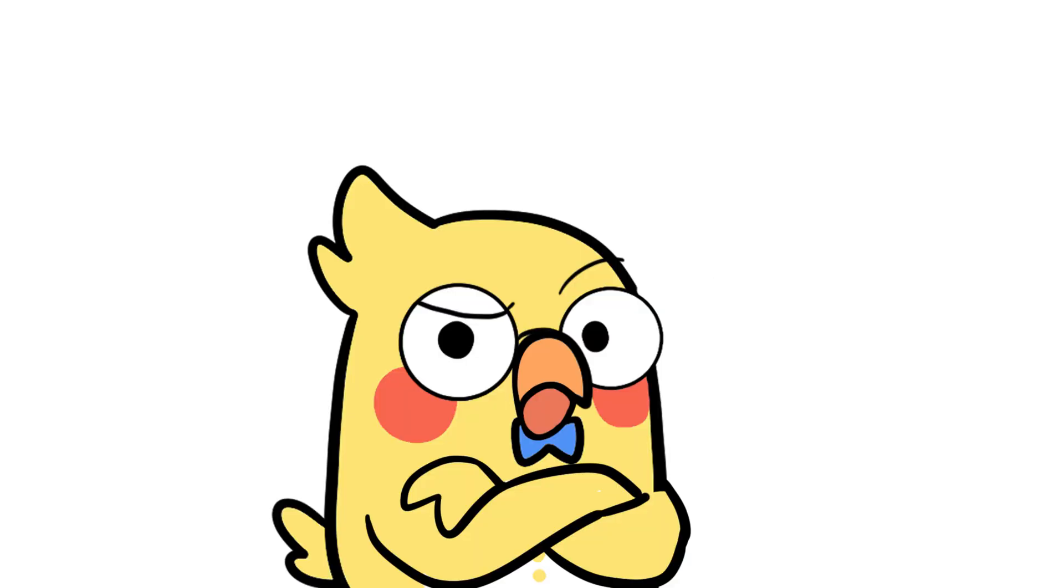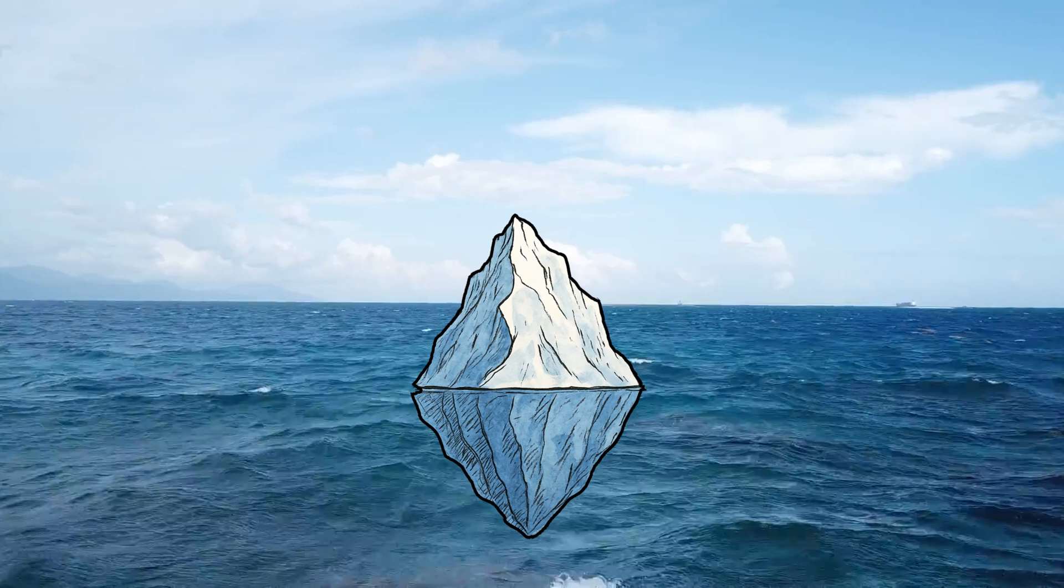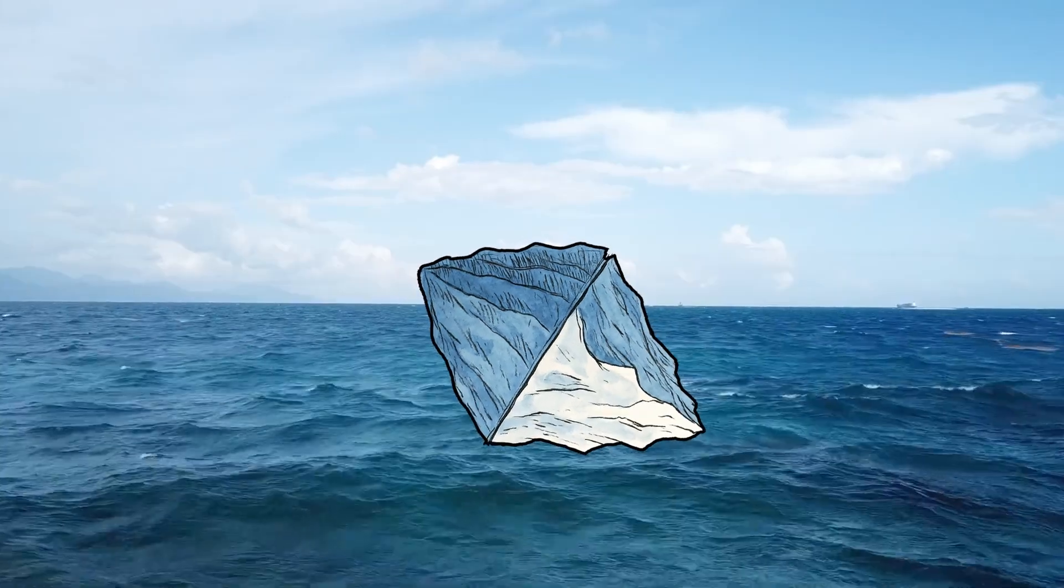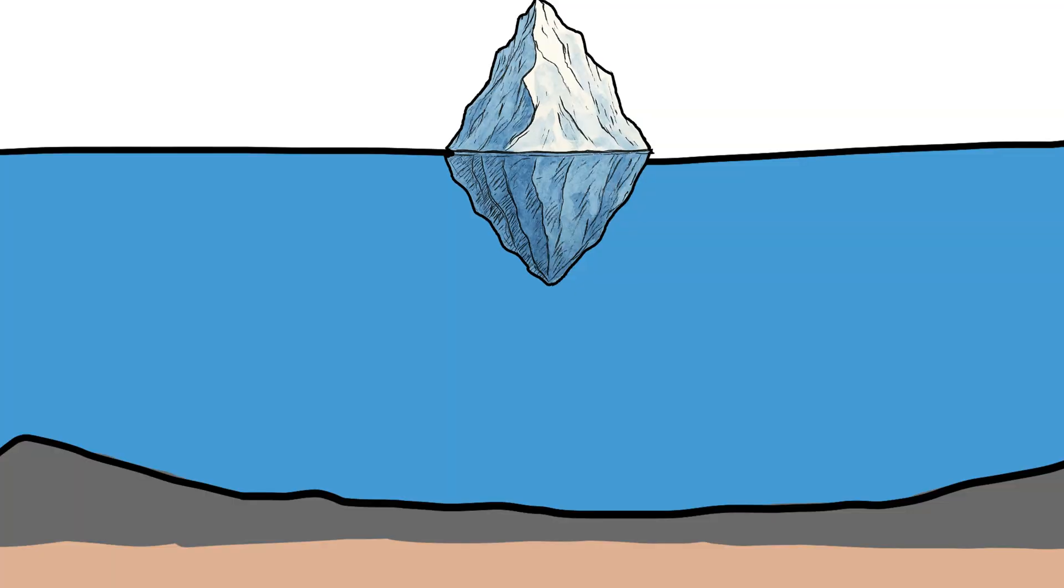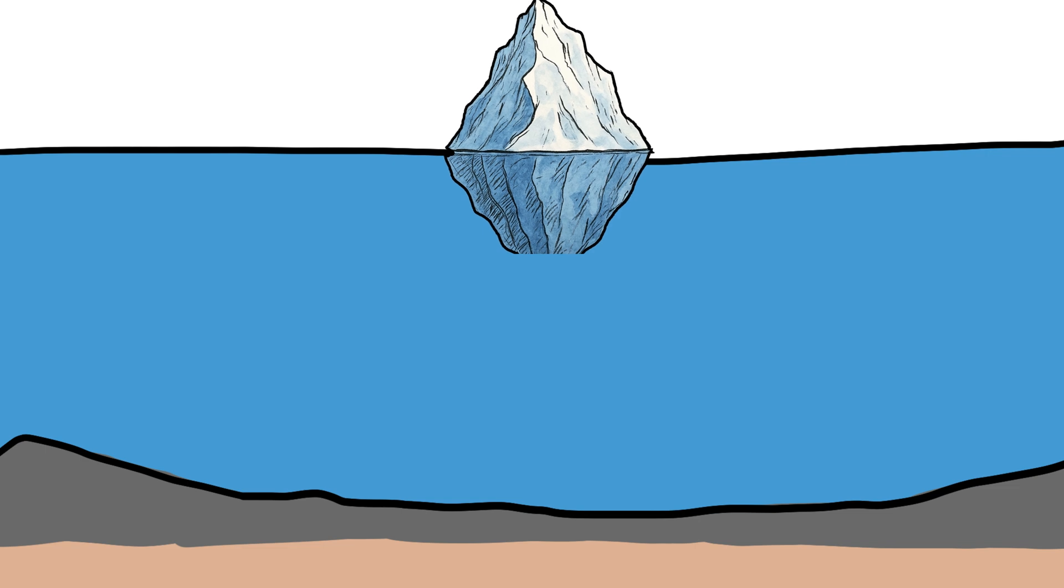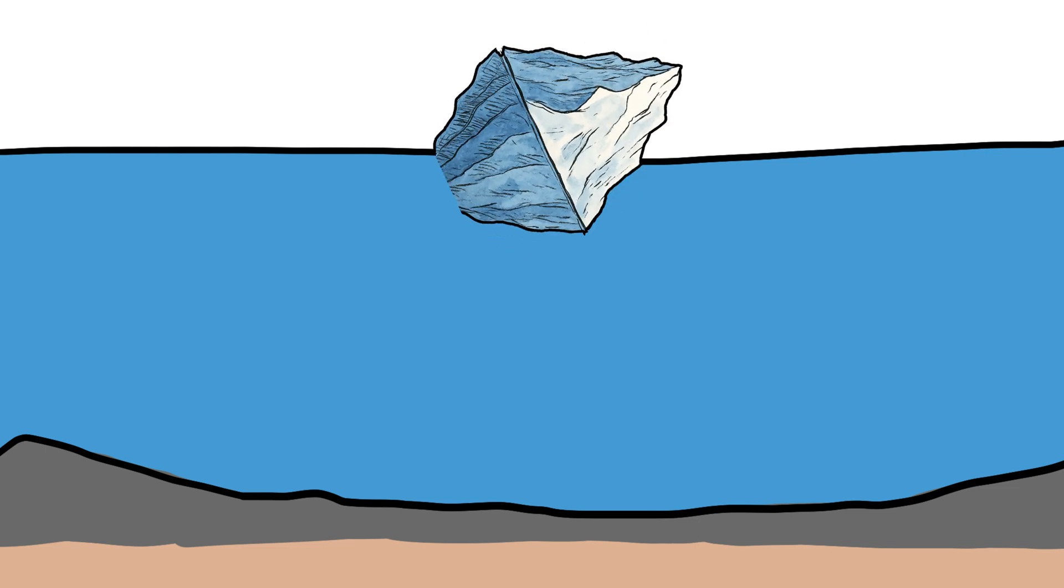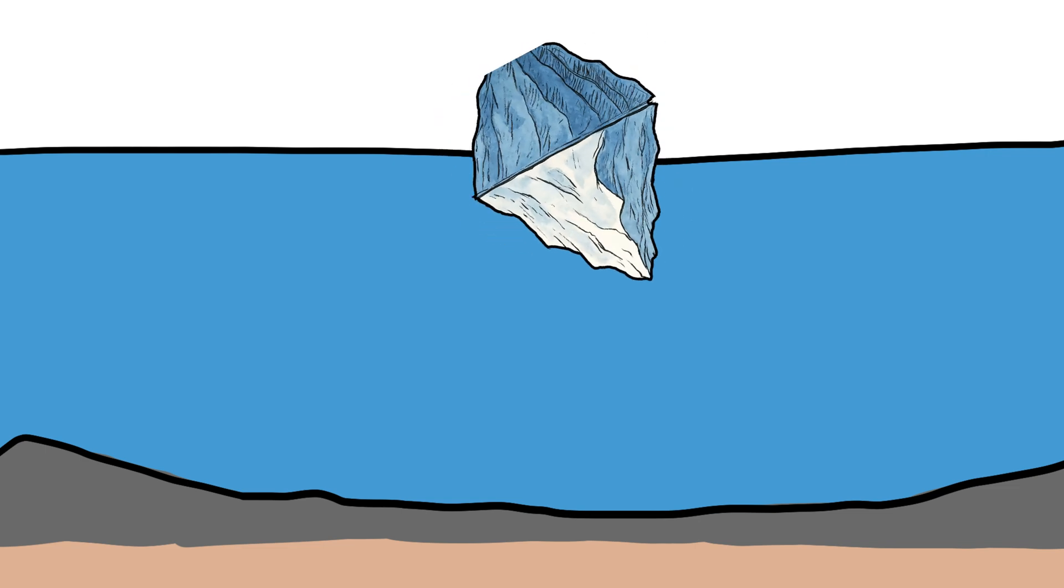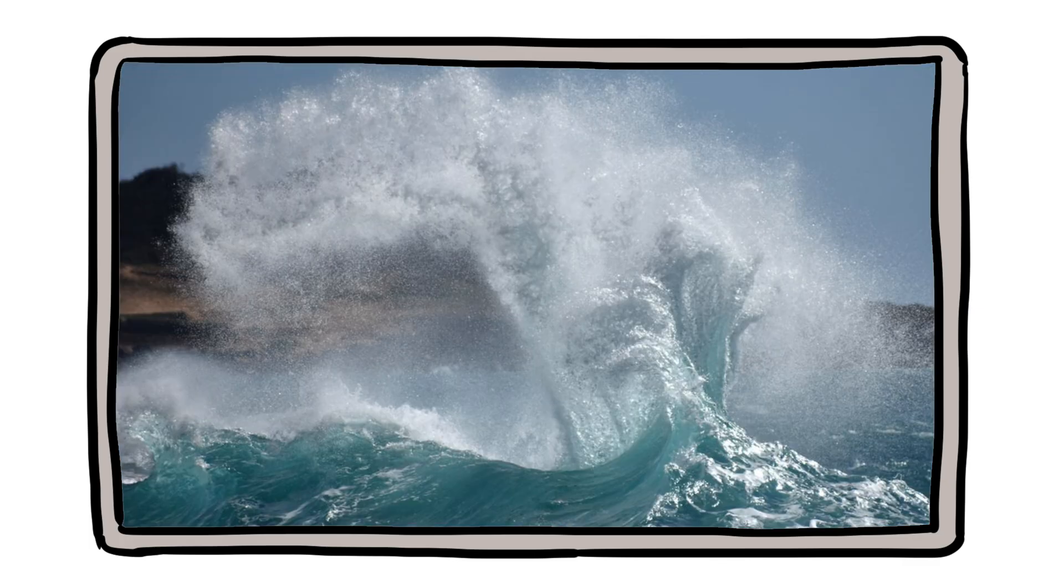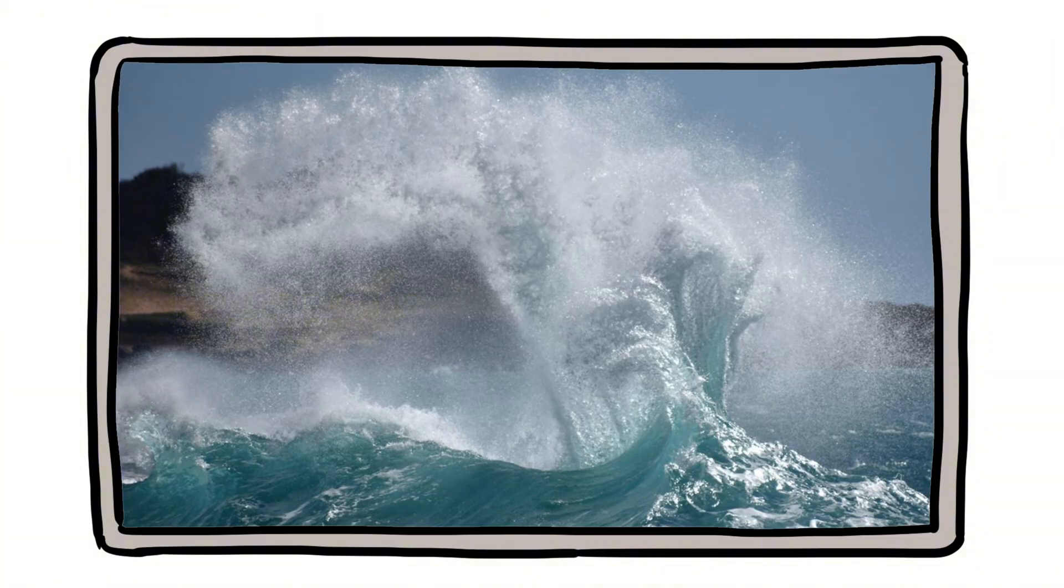Bonus. Can icebergs tip over? Here's something wild. Icebergs can flip. And when they do, it's not gentle. When part of an iceberg melts underwater, it changes the center of gravity. That's when the whole chunk can suddenly roll over, sending out waves, splashes, and some serious chaos.